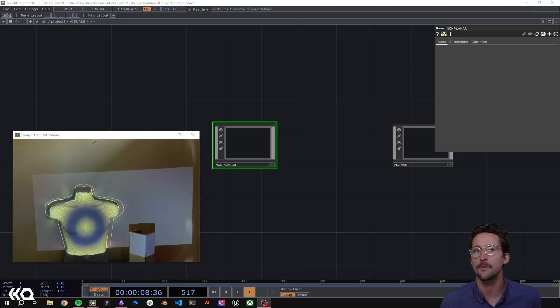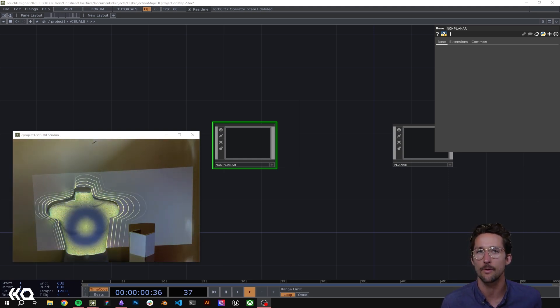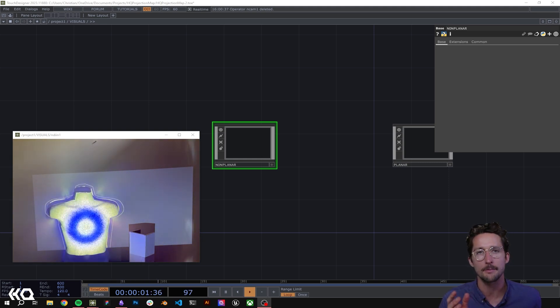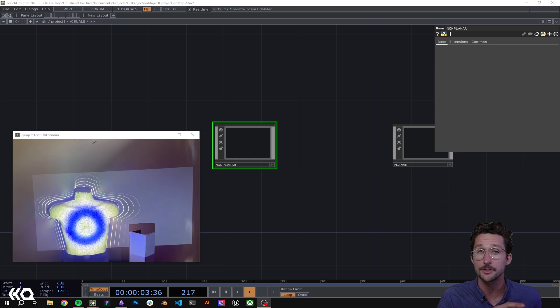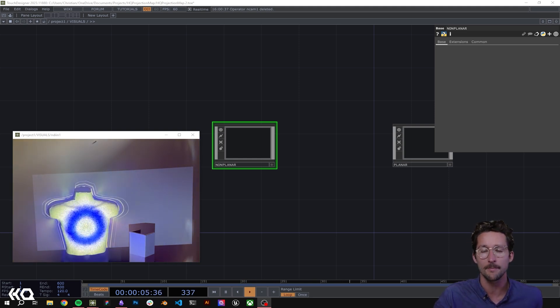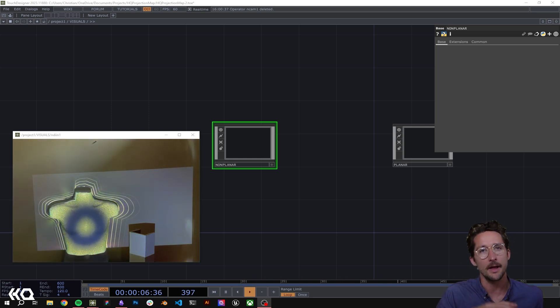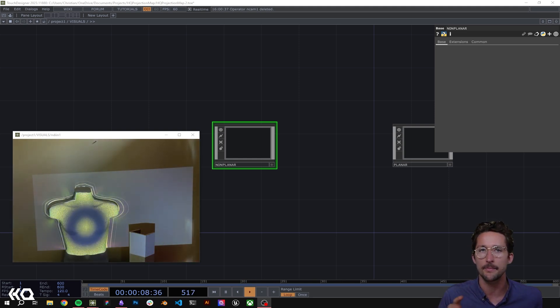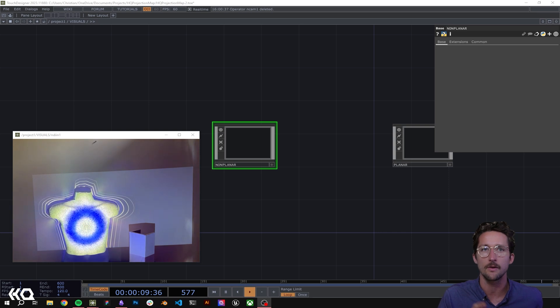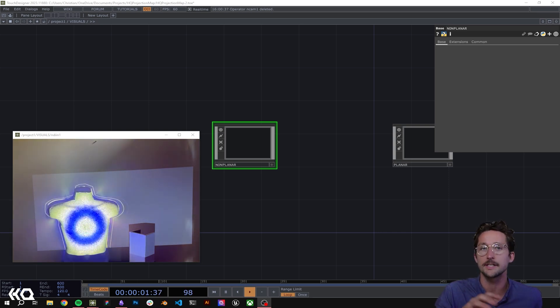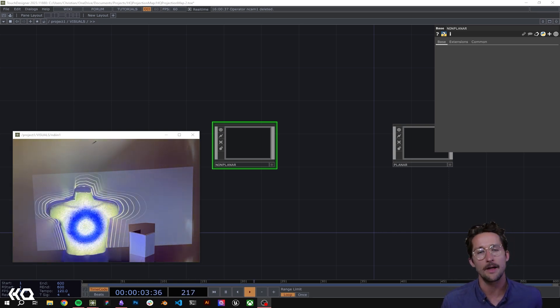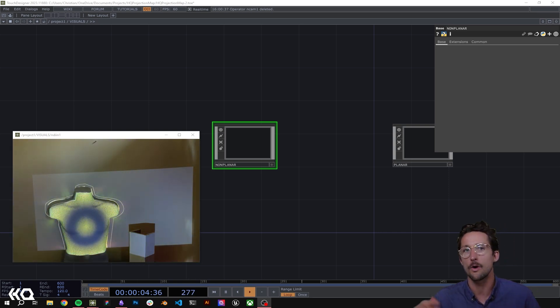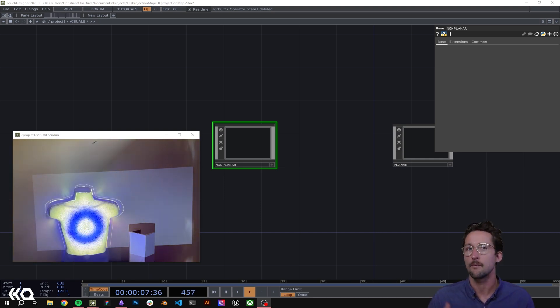We're going to go over a couple of pre-built networks that I have for different objects that I'm going to be projecting onto. As you can see, this is one of them. I'm not going to focus on setting up the masking or projection tools in Touch Designer themselves. Rather, I'm just going to go over a couple of different visuals that I've created.